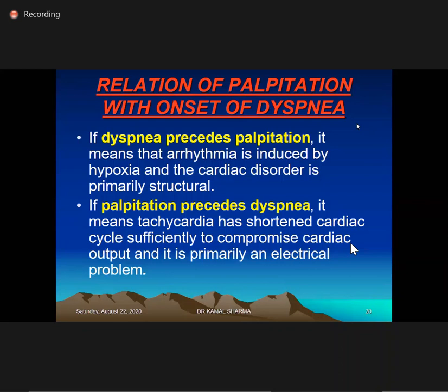If dyspnea occurs before palpitation, the arrhythmia is induced by hypoxia — usually sinus tachycardia. Patients not yet in full-blown heart failure, as seen in COVID, manifest with minimal activity and tachycardia — a sign of myocarditis. Conversely, if palpitation precedes dyspnea, the tachycardia itself compromised output — indicating an electrical problem like atrial fibrillation.